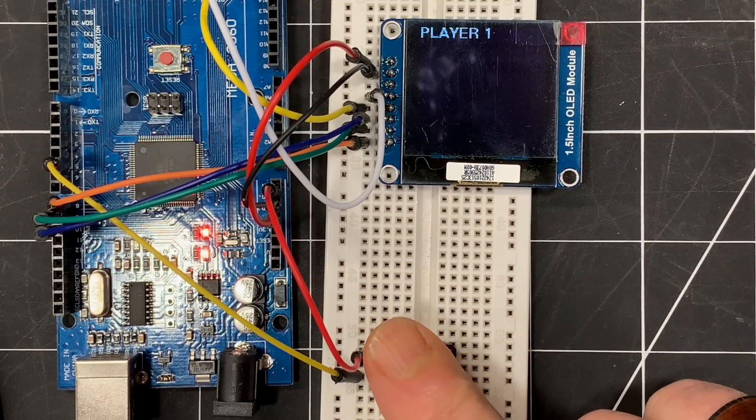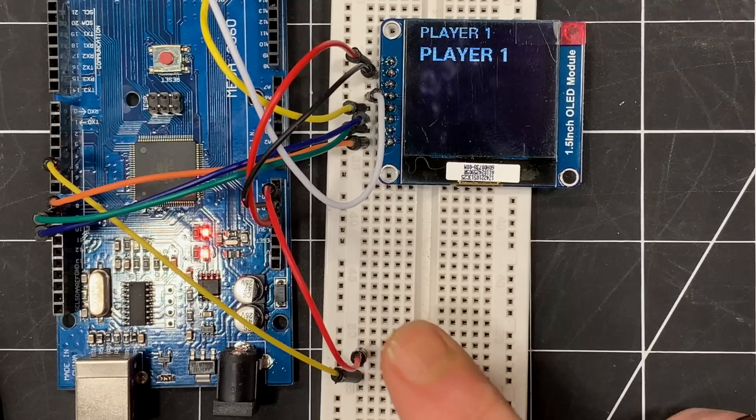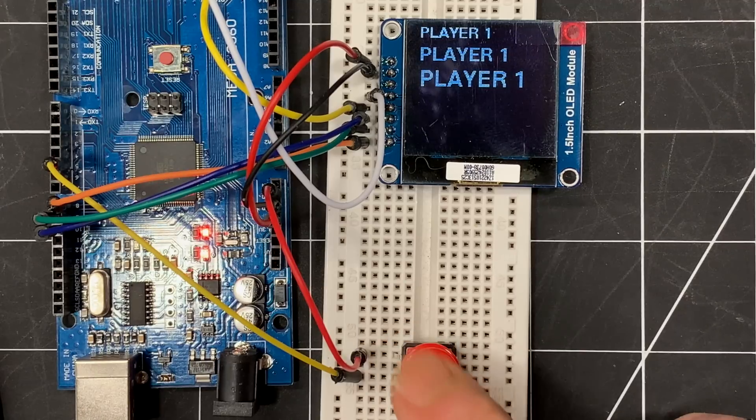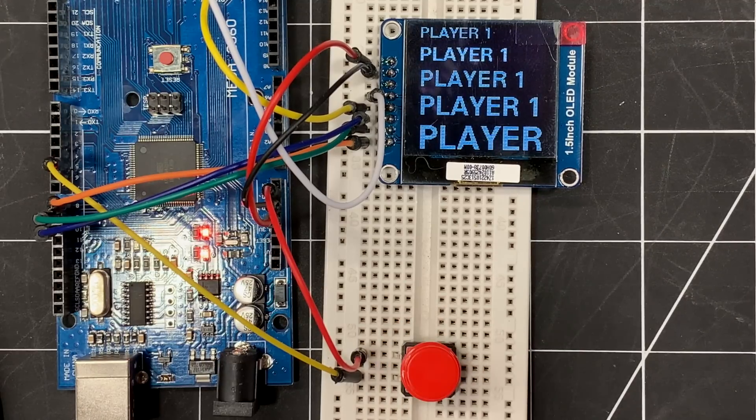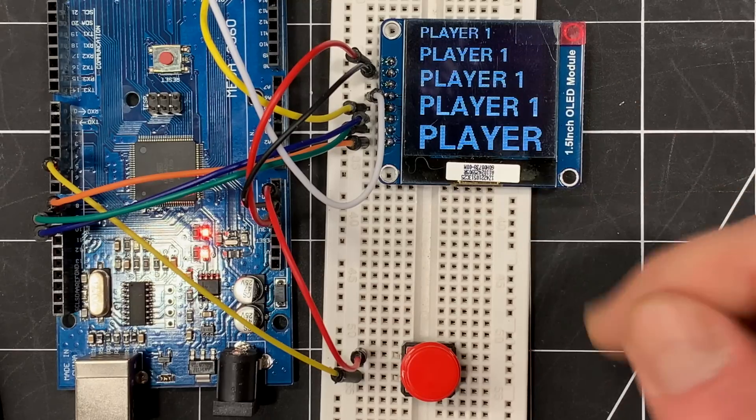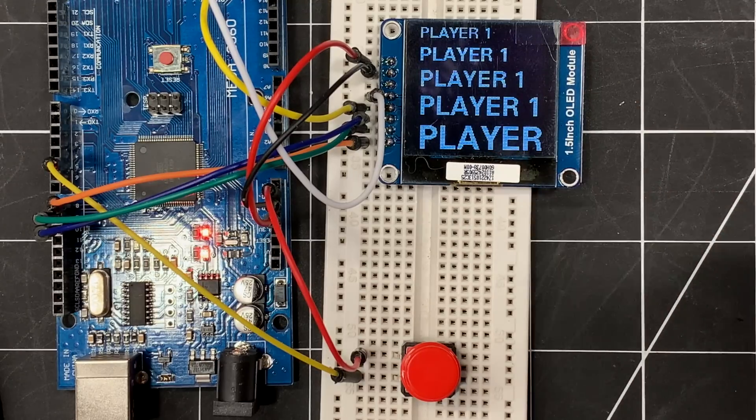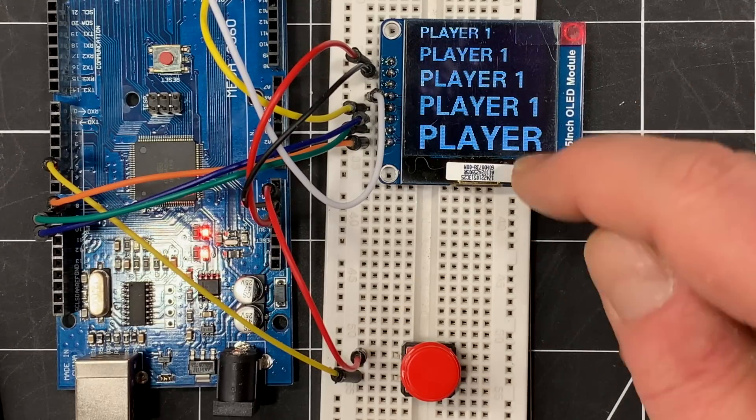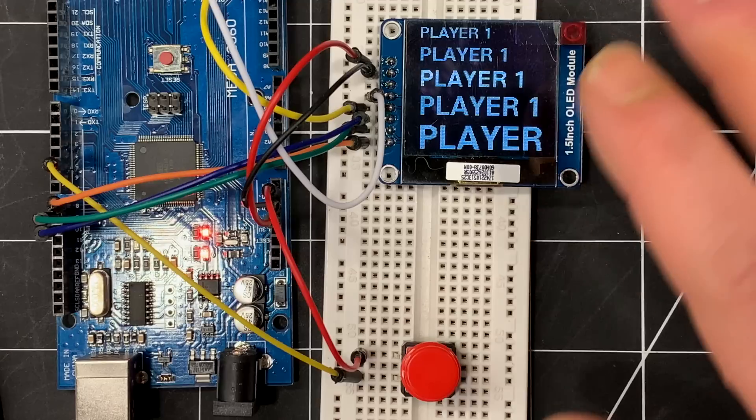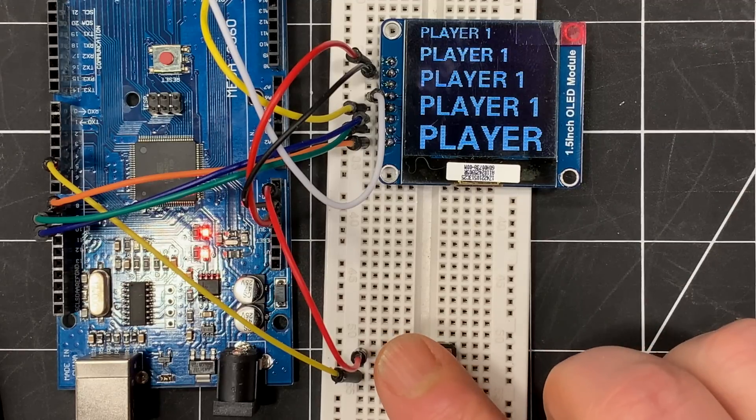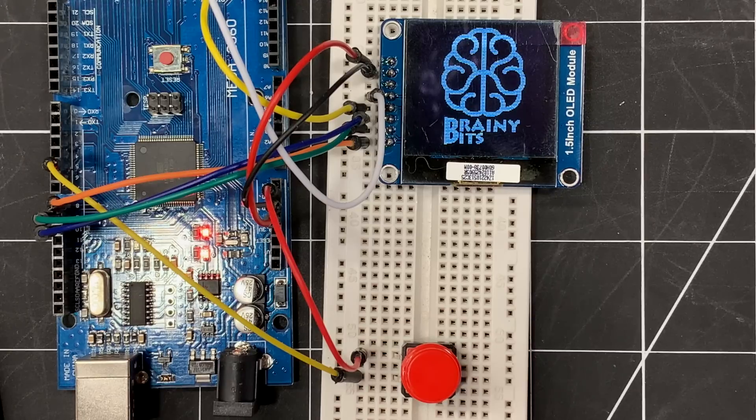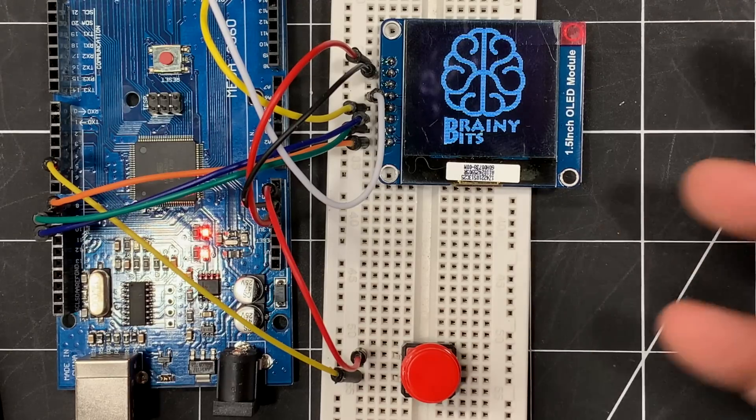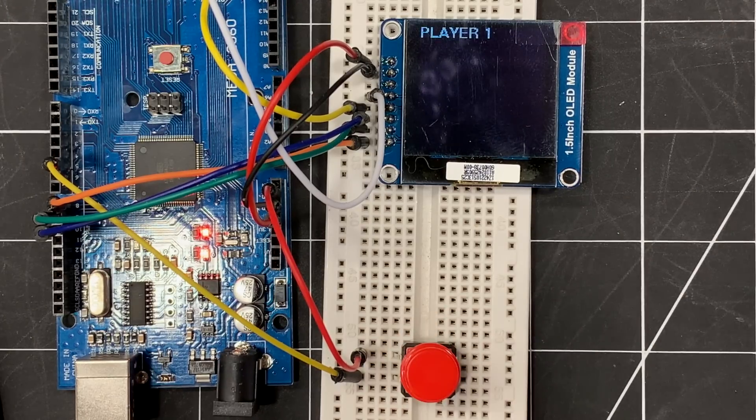So I'm gonna press the switch to start the display and there we go, we get our first message, Player One, again, a bigger font, and so on. There we go, all the way to the biggest font. If you see some flickers, it has to do with the camera itself. In person this is not flickering at all.